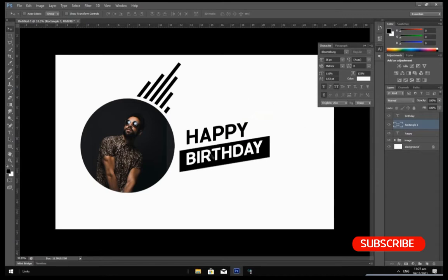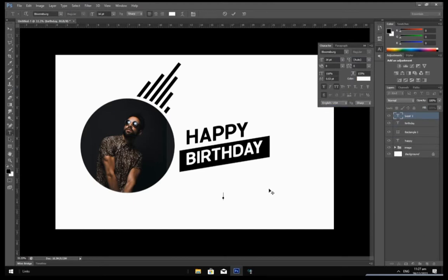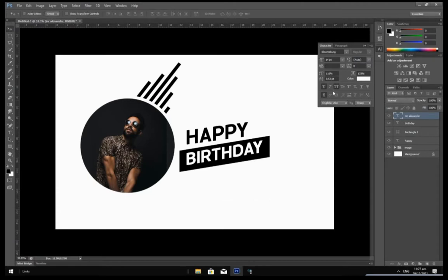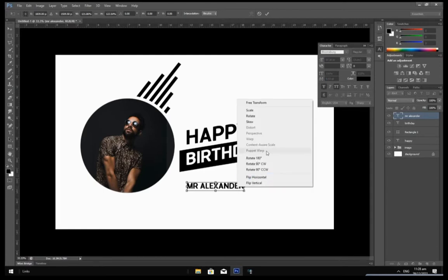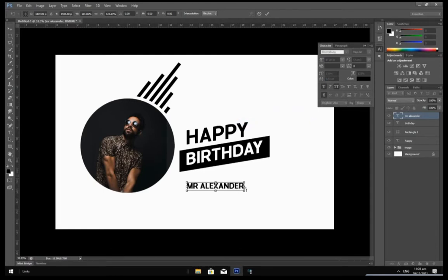Now it is left with the person's name. We are going to type a random name — the name I am going to use is Mr. Alexander. We are going to do the same transformation for the name layer also. Press Ctrl+T, increase it a little bit, then right click and select Skew. Drag it a little bit.